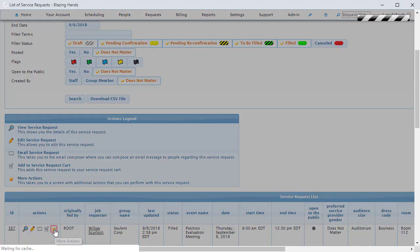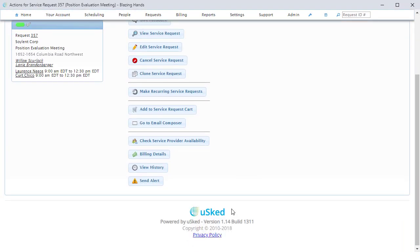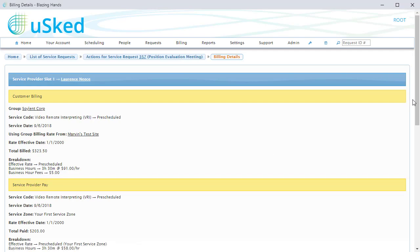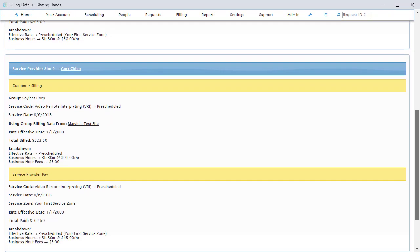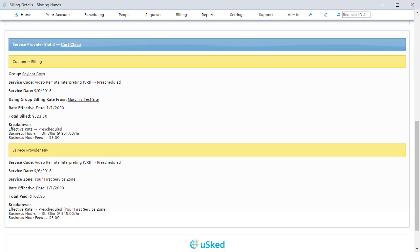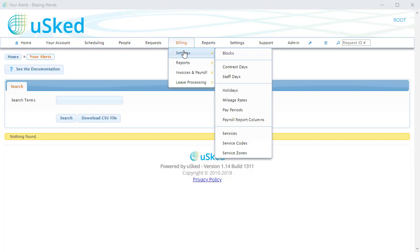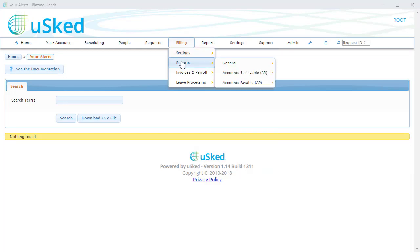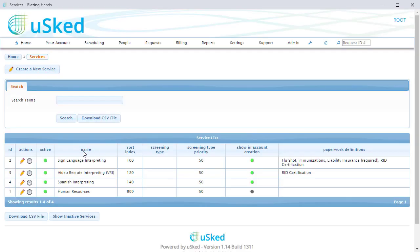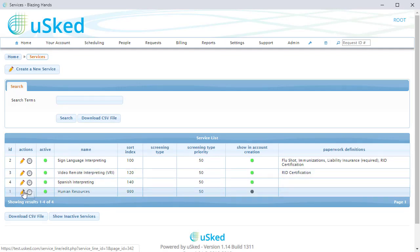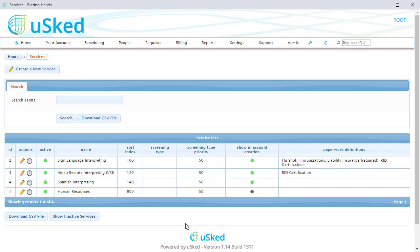The Billing Details screen, which used to be called Calculate AR AP, is vastly improved, with much more detail regarding how an assignment is going to be billed to the customer and paid to the service provider. The billing menu has been consolidated and cleaned up. The services and service codes are now sorted by the sort index set up in the service first, and then by the sort index set up in the service code. In the old system, some of these lists were sorted alphabetically, which didn't give you any way to customize the order.